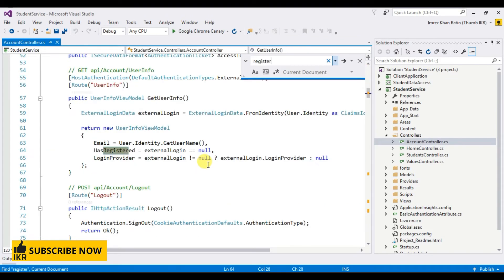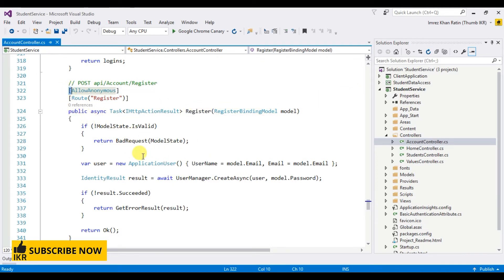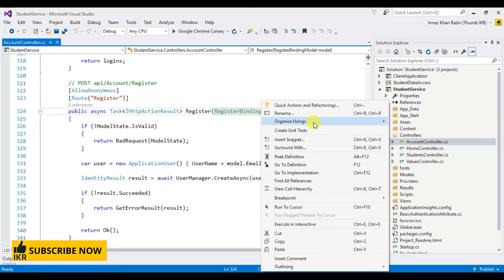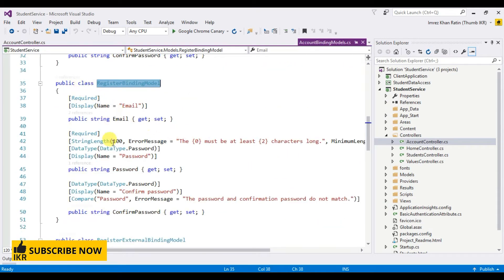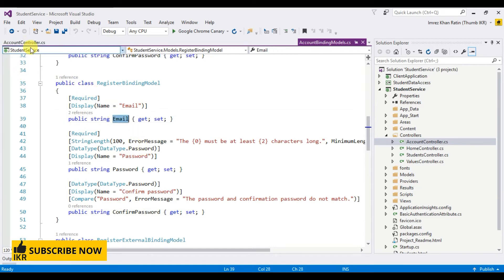Search for the Register method. This is a built-in Register method. I'm going to call this Register method for the signup procedure. Here we can see it takes a RegisterBindingModel as a parameter. Let's go to this class definition. Here we can see the basic properties for signup, like email, password, and confirm password. I'm going to call this method and use these class properties for signup.